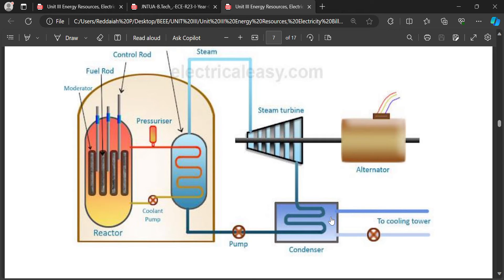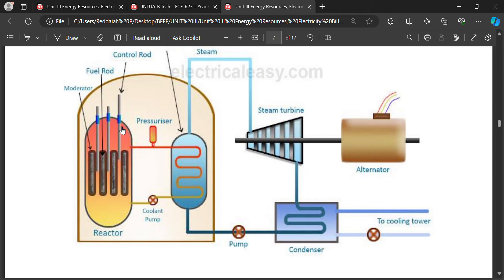The nuclear reactor is a pressurized vessel that houses fuel rods of uranium and control rods. The fuel constitutes fission material which releases huge amounts of heat energy when bombarded with slow-moving neutrons. The control rods consist of cadmium and are inserted into the reactor. Cadmium is a strong neutron absorber and regulates neutron supply for fission. When control rods are pushed in deep, they absorb most neutrons, so fewer are available for chain reaction.